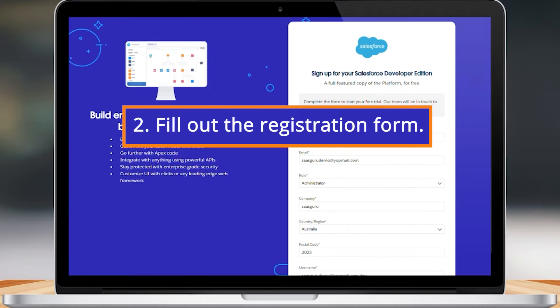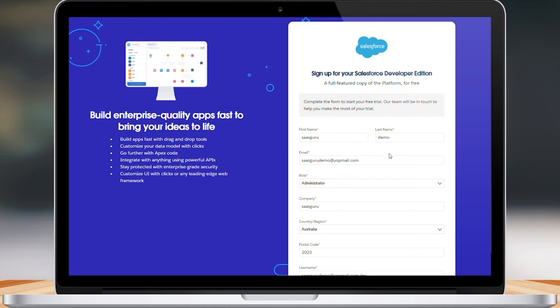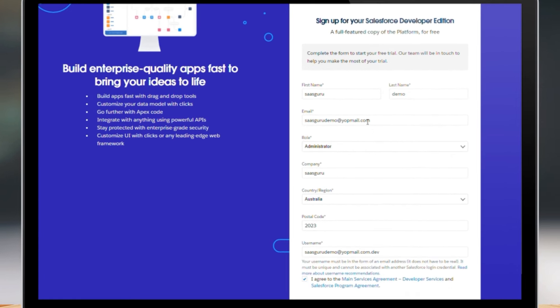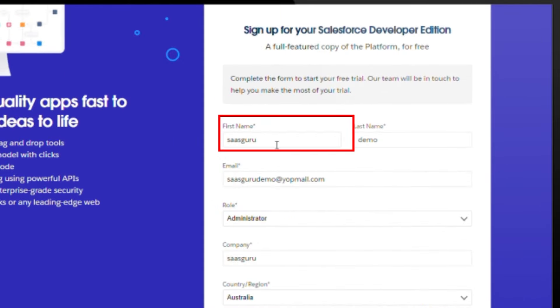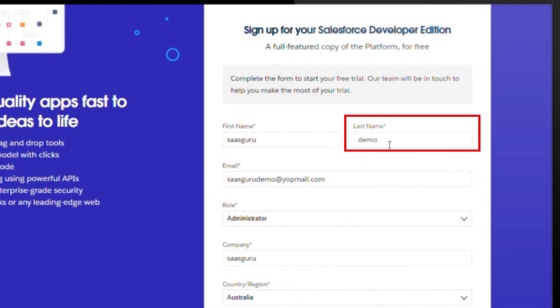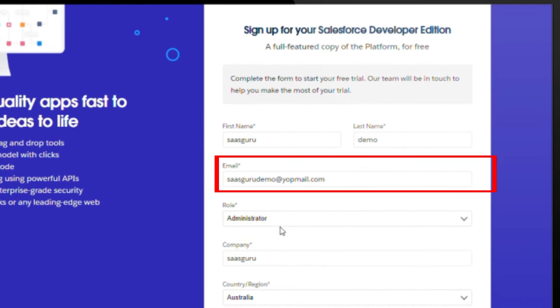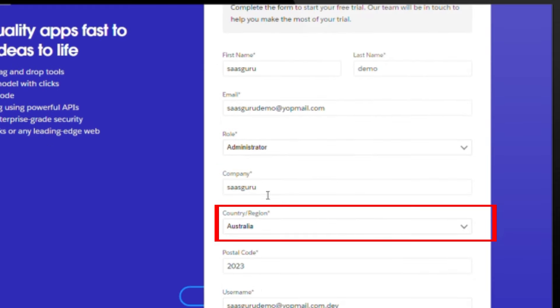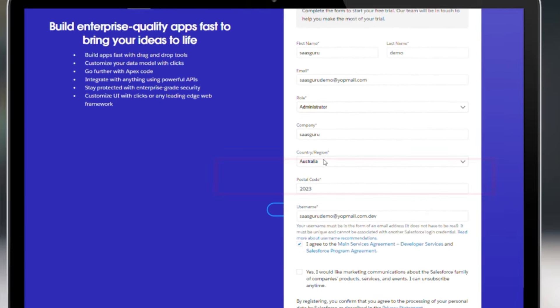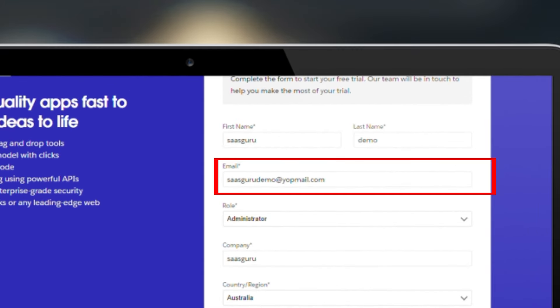Step 2: Fill out the registration form. For this video, we have already filled up the form where you can see the following fields: first name, last name, email address, job role, and country. Please remember to use a valid email address as you will receive a confirmation email shortly.